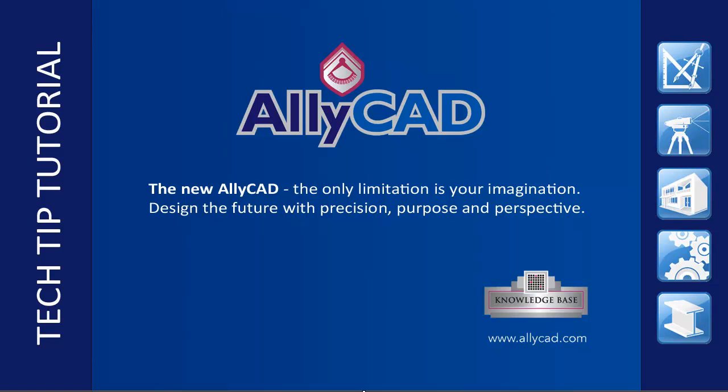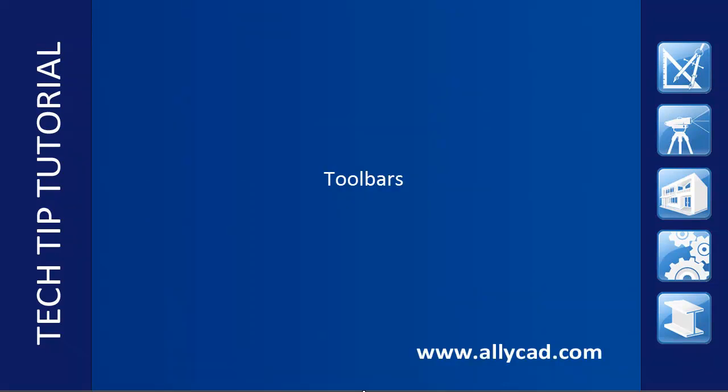Welcome to this tutorial on AliCAD toolbars. If you have not already done so, check out our other tutorials.